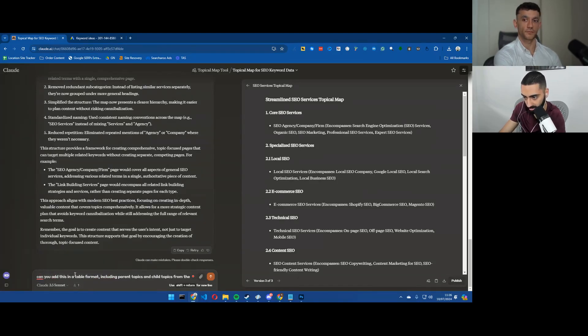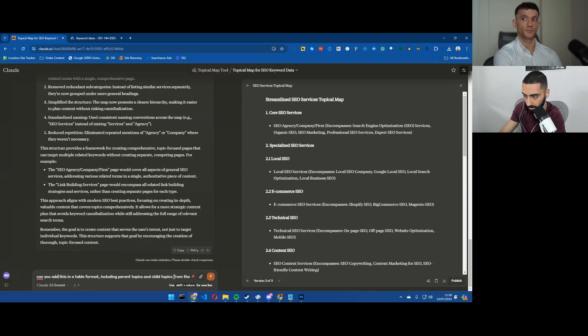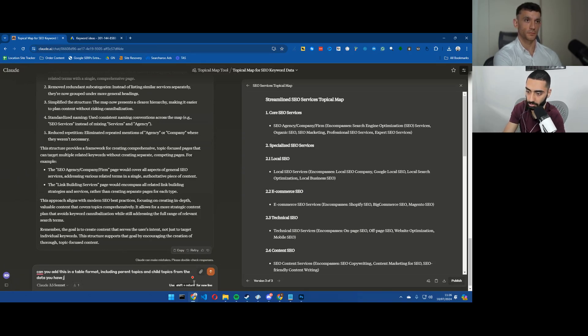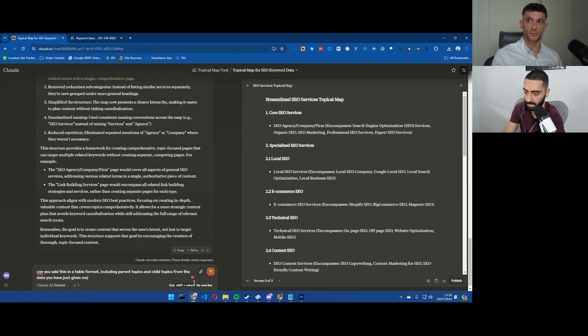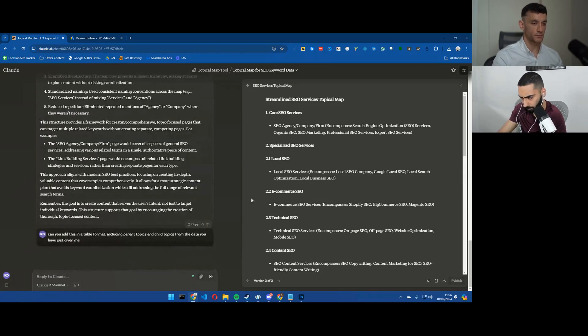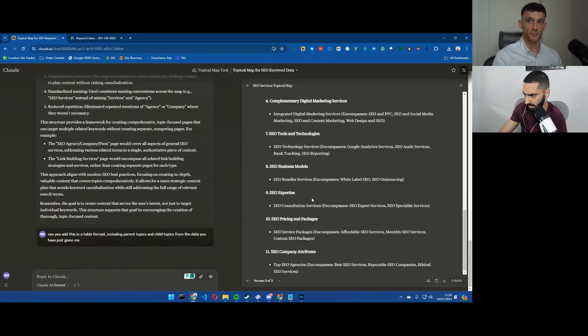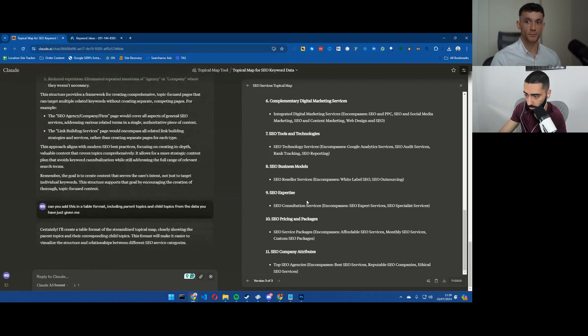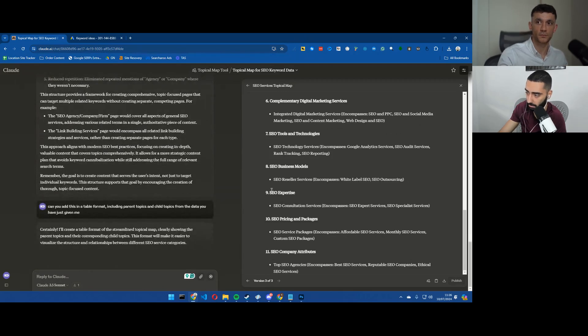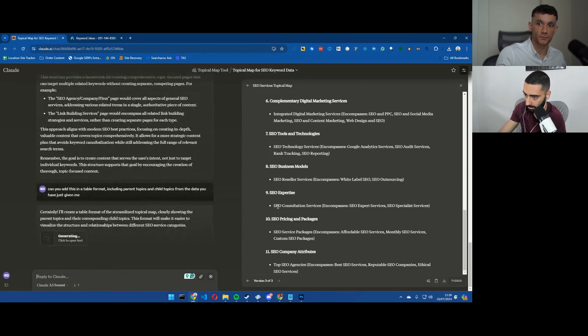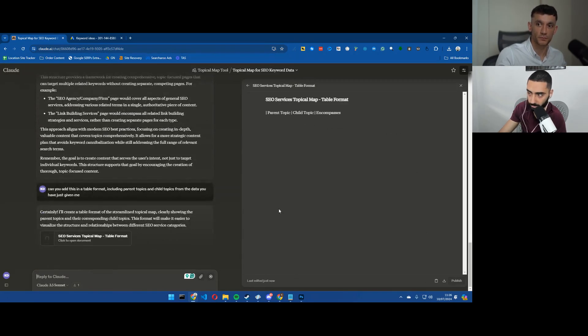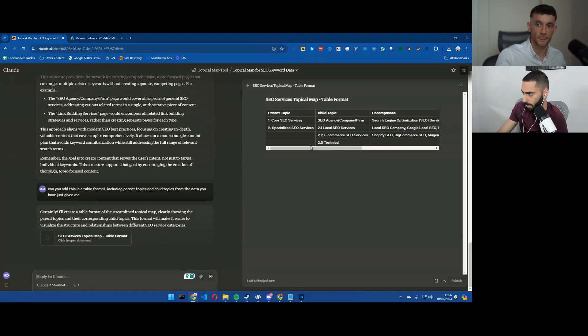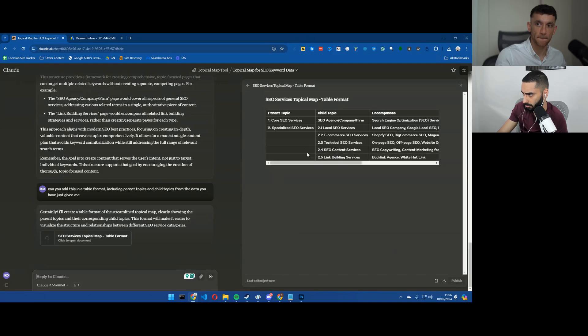Yeah that's the issue. Obviously we're both SEOs and we understand like which is a parent page and which is not a parent page. But I think that let's try this. Can you add this in a table format including parent topics and child topics from the data you have just given me?